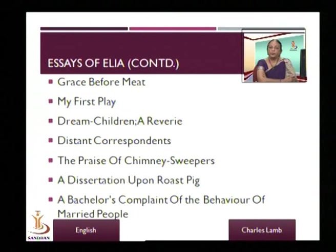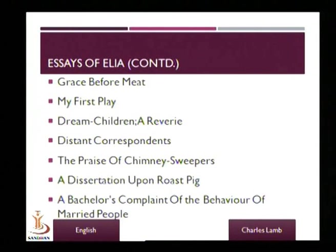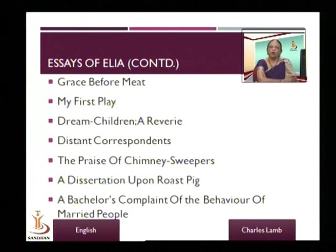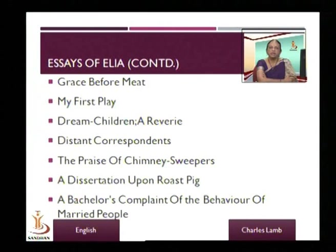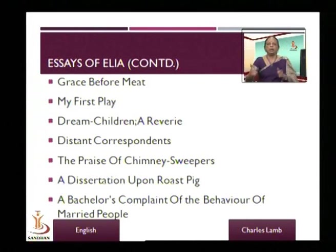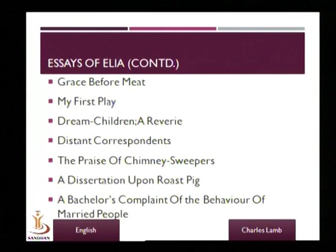Another essay we could look at is The Praise of Chimney Sweepers. Some of you might remember a poem by Blake about the woes and sorrows of the chimney sweeper. In those days young boys were forced to go down chimneys to clear the soot — it would be dark, filled with soot, and they would be tied to a rope so they would not fall.